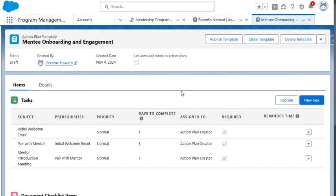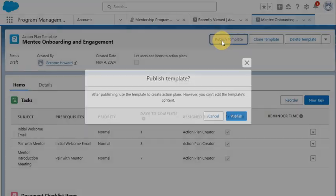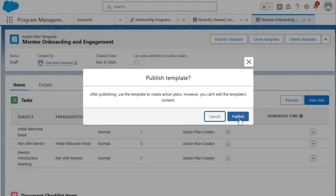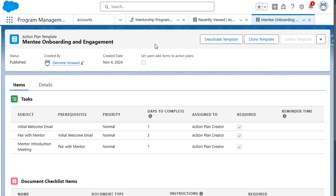The next step we want to do before we navigate to enrolling a mentee into a program and applying the action plan, what we need to do first is publish this action plan template. And to do so, we would simply click the publish template button and click publish. And now our action plan template is published and ready for use.